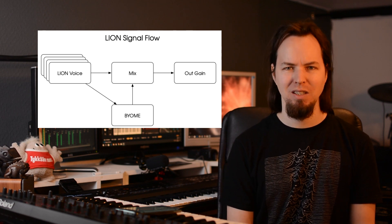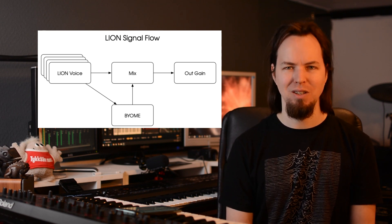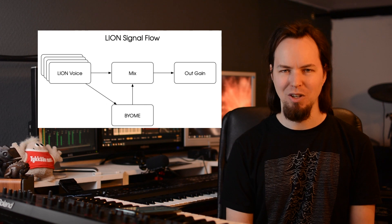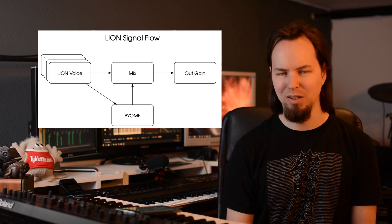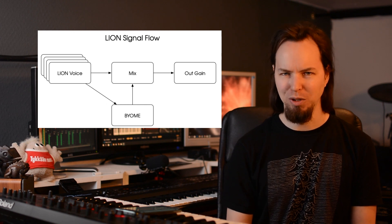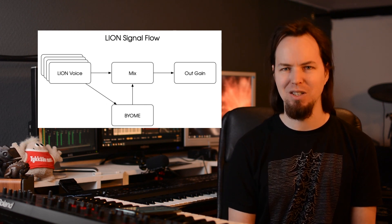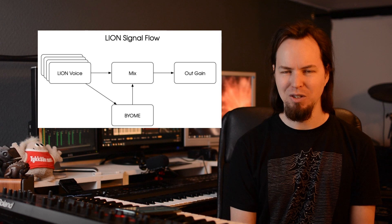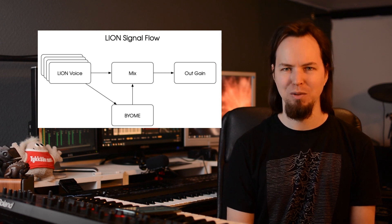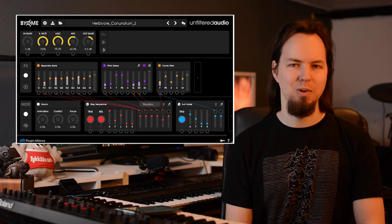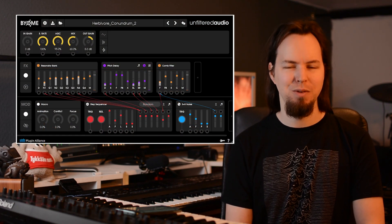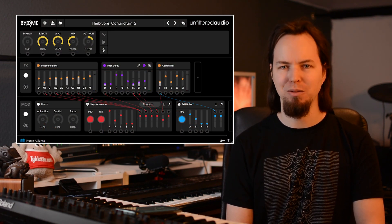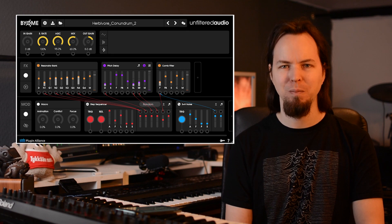which you can also set it to a per voice basis, in which case you can imagine that it can get pretty complicated because every single voice will be going through the entire effects process, mixing process, adding a lot of depth to your sound. Lion uses the same effects as Biome, build your own modular effects, also a plugin by Unfiltered Audio.